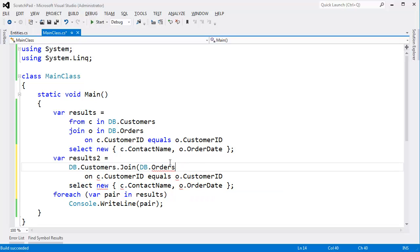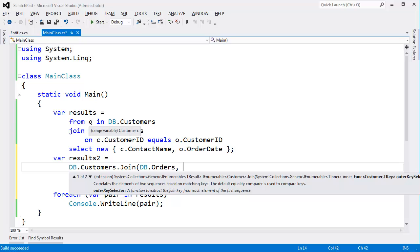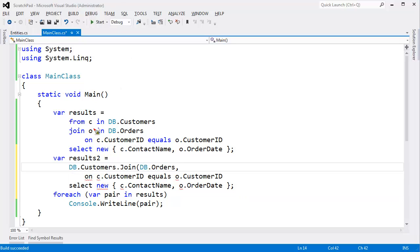The outer key selector. It's asking for the selector. If you remember select, we're selecting something on a sequence. Same idea here. It's saying, okay, I'll give you every single customer. But what property do you want me to grab on that customer to match to the other sequence? Well, in this case, we're matching customer IDs. Or more specifically, C.customerID to O.customerID.